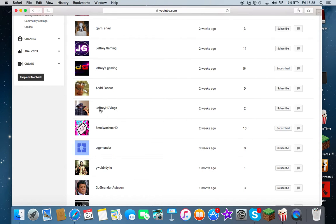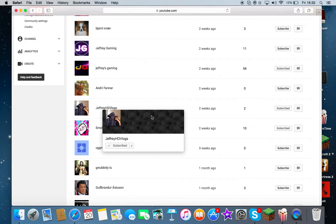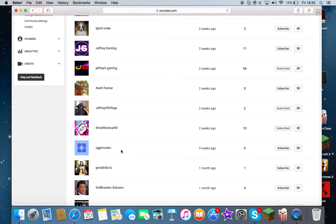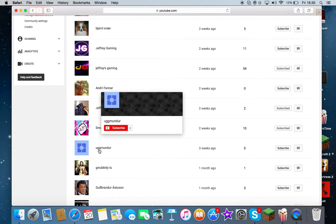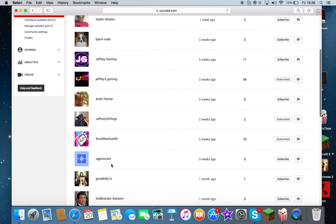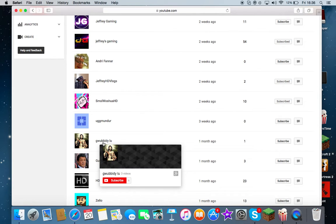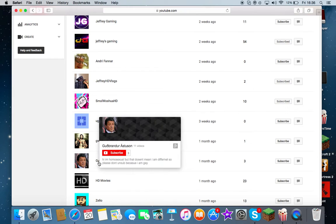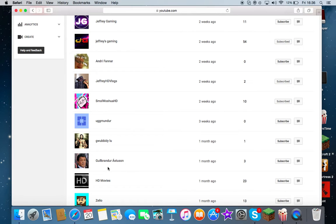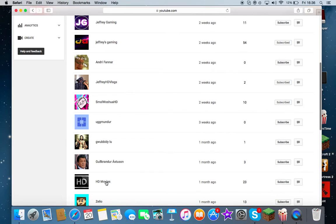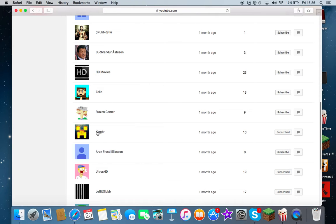And Andri, who fun fun fun, not Jeffrey HD Vlogs which I haven't done anything on. Wait, I haven't subscribed to this, do that right now. Small Wash U HD, you know who you are. Masterpiece, who is this guy? It's your other channel.